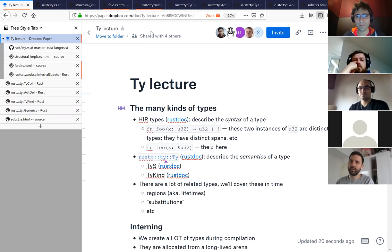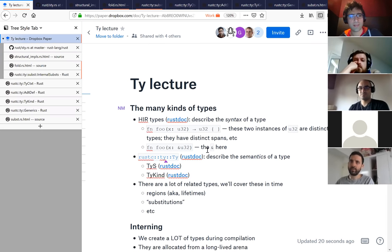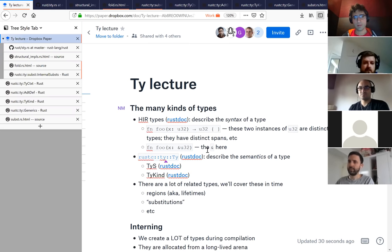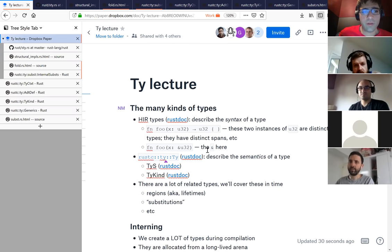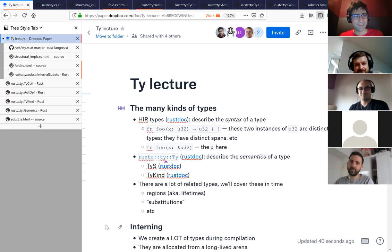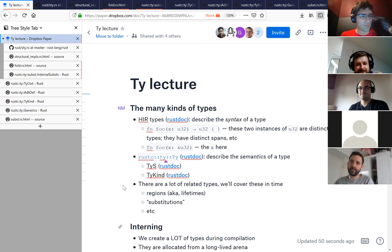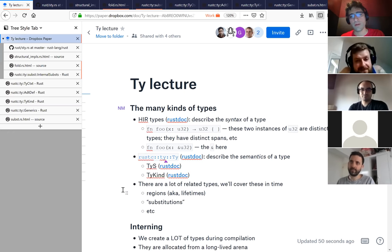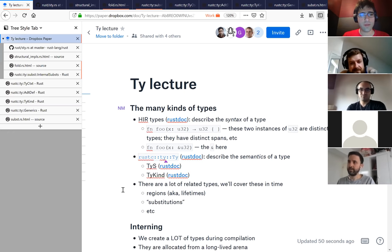Hi everybody, thanks for showing up. I wanted to talk today about the way that rustc represents types. I'm curious for those of you who are here, have any of you written code in rustc before that used types? I know Santiago you did, a little bit at least. You may not know you did. Are we all starting from scratch? Okay, awesome. I'll probably use terms that you don't know. We'll come across them. Feel free to stop me.